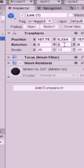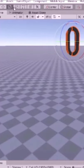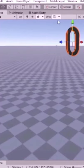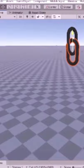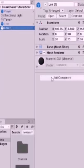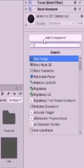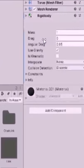Drag another link from assets into the hierarchy. Rotate the new link on its y-axis by 90. Move the link. Select add component. Add a rigid body.